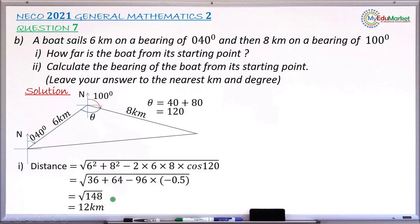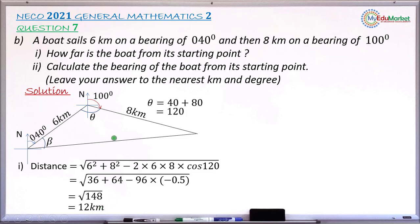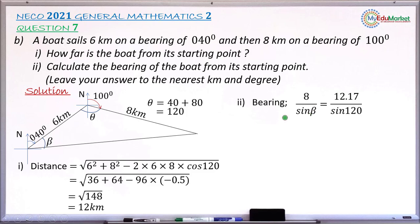That answers Roman one. Moving to Roman two, which asks for the bearing of the boat from its starting point. I take the angle at the starting point inside the triangle. If I can find this angle beta and add it to 40 degrees, I get the bearing. The side opposite beta is 8, angle theta is 120 degrees, and the side opposite theta is 12 kilometers. I apply the sine rule.